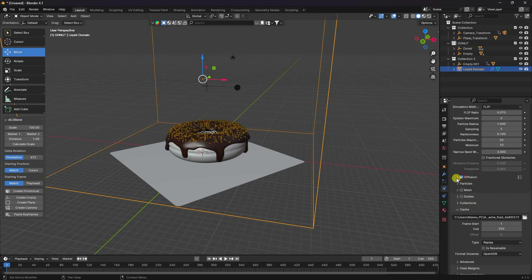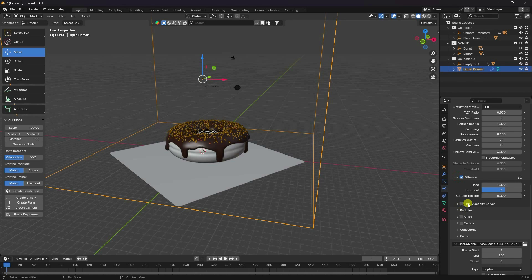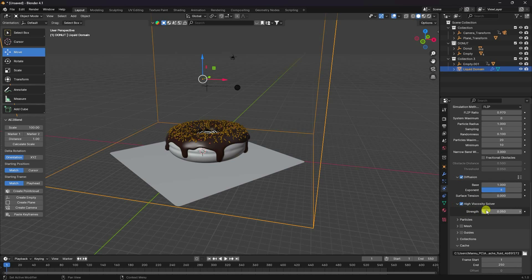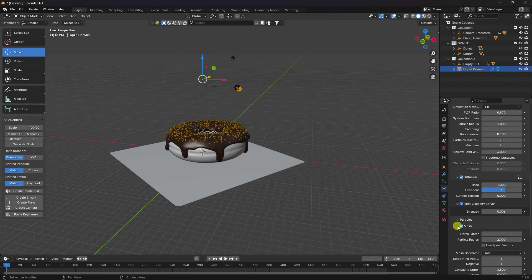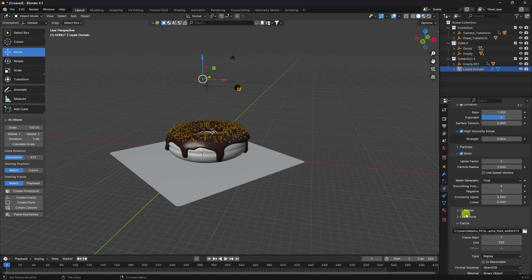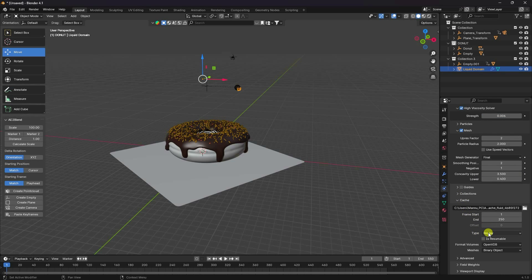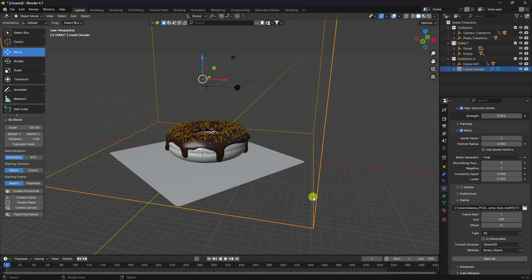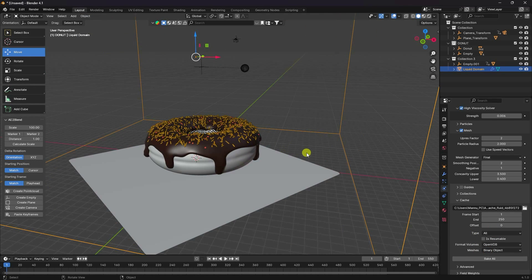Enable Diffusion and check Viscosity. Set the Viscosity Strength to 0.006. Go to Mesh settings and set Smoothness to 2. For Type, use 'All'. Everything looks good.